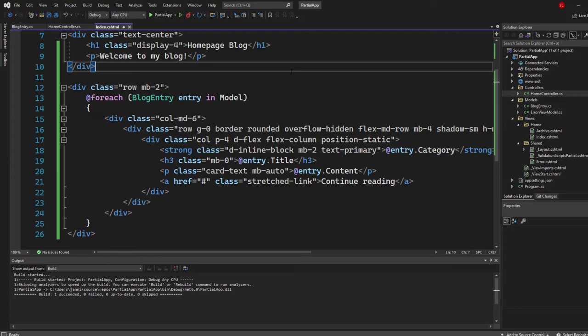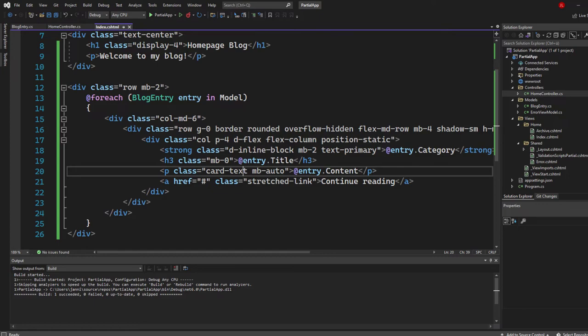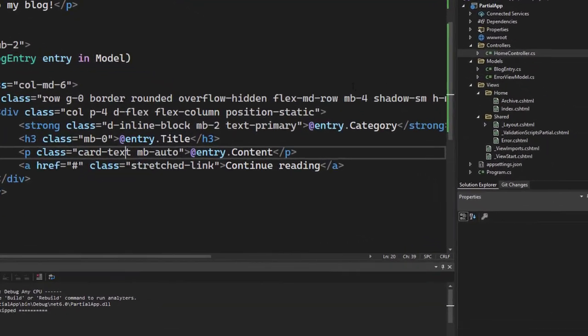So instead of that, now let's get to the topic where we create our partial view. So partial views usually have a prefix that you use, and it's an underscore.